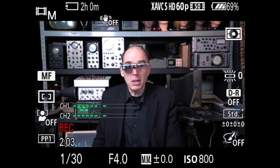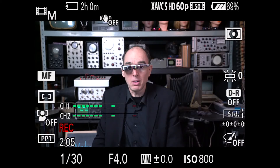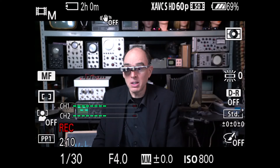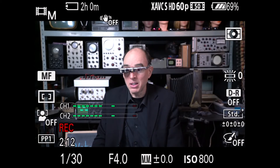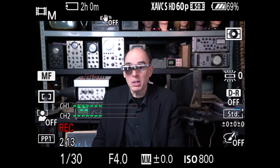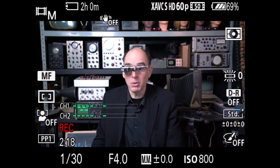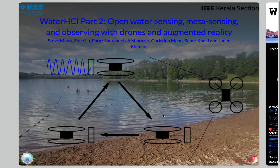Hi, my name is Steve Mann, and I'm here to present on behalf of myself and my co-authors Zhao, Faraz, Christina, Samir, and Jayden, presenting Water HCI Part 2: Open Water Sensing, Metasensing, and Observing with Drones and Augmented Reality.